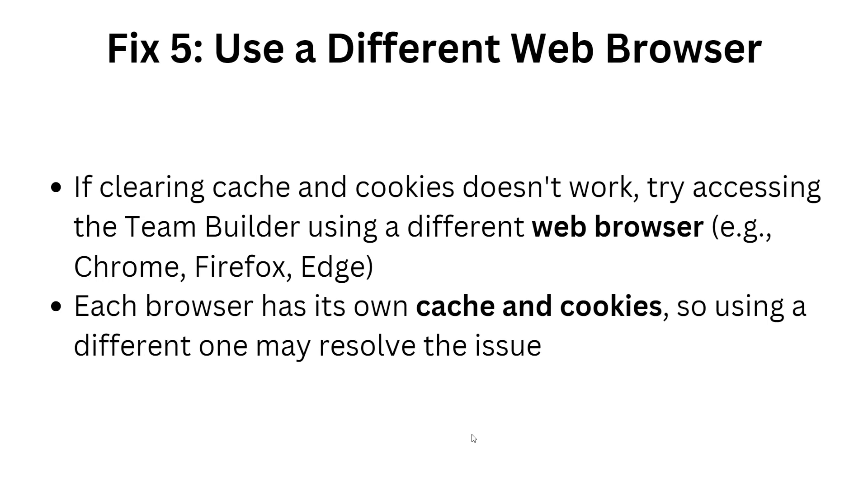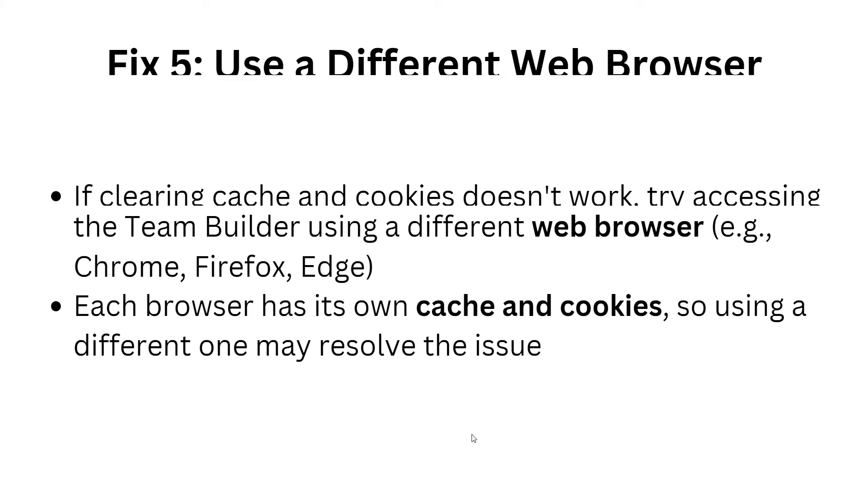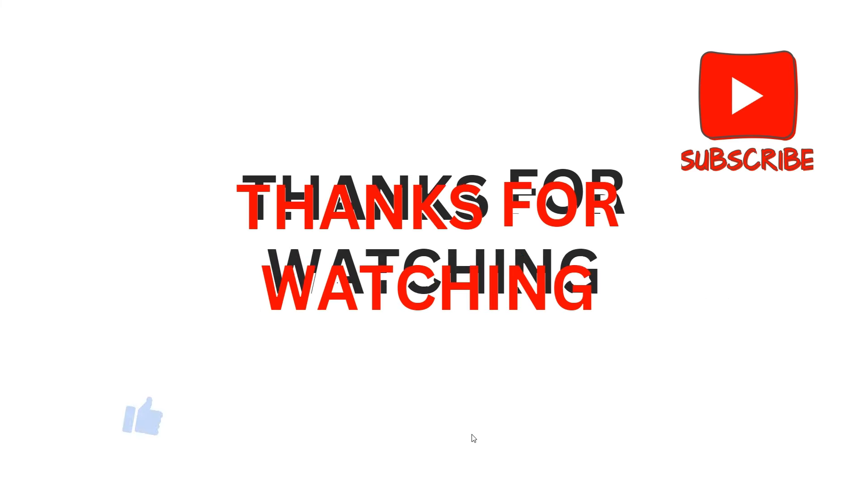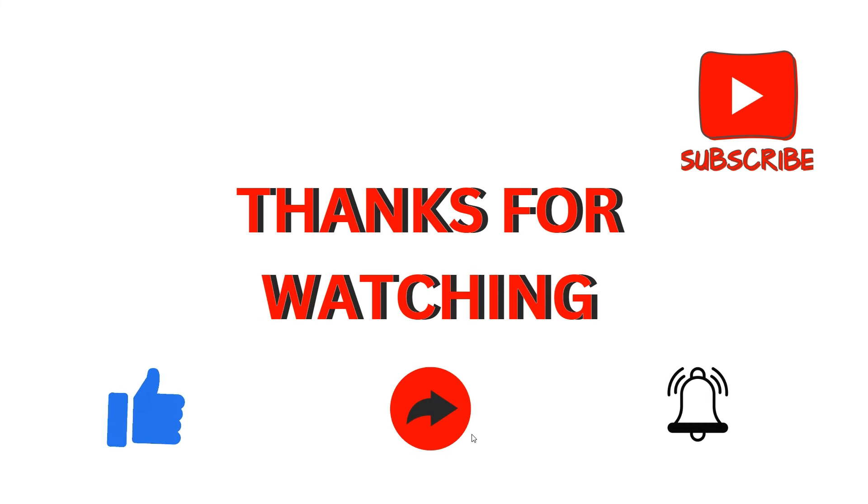Fix 5: use a different web browser. If clearing cache and cookies doesn't work, try accessing the team builder using a different web browser, for example Chrome, Firefox, or Edge. Each browser has its own cache and cookies, so using a different one may resolve the issue.